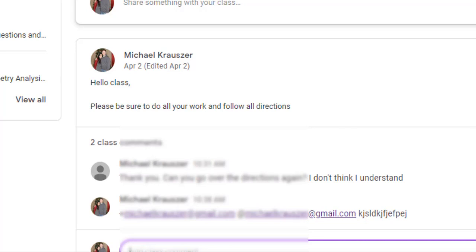It's also a lot easier than mailing them individually or trying to reach them through Google Hangouts. If they ask a question on an announcement as a class comment, go ahead and tag them in it. You could also tag multiple students as well.